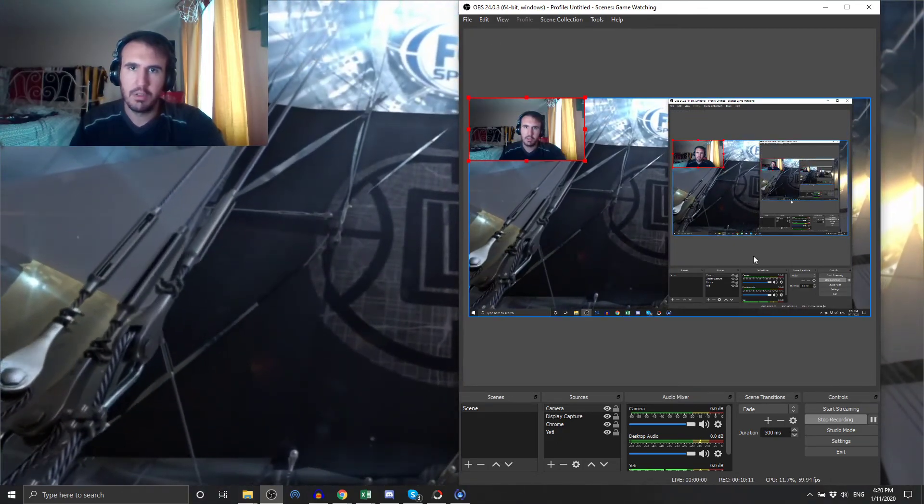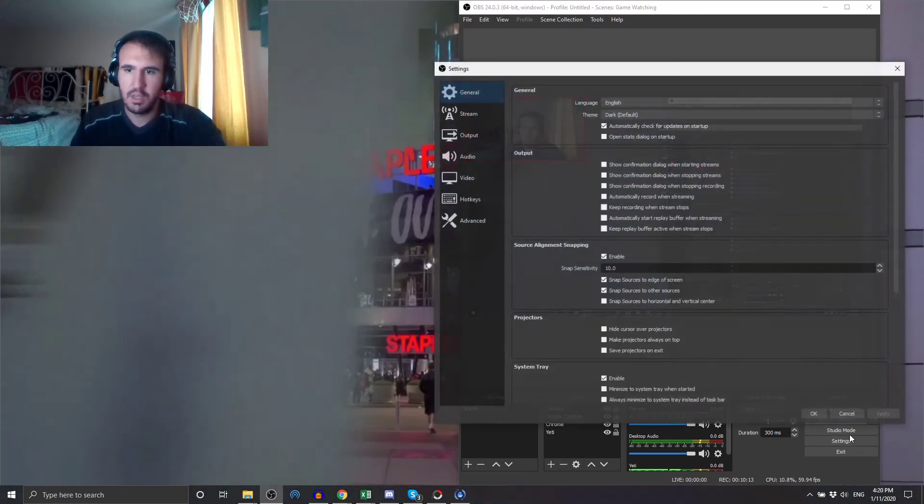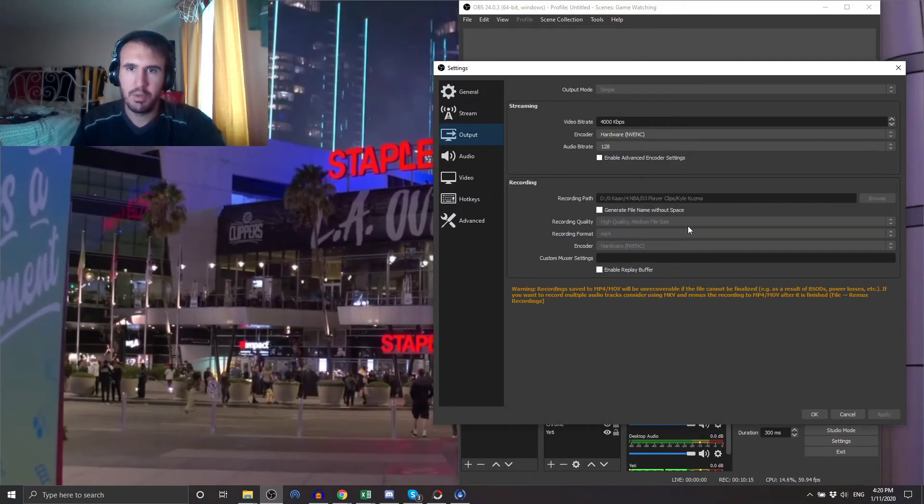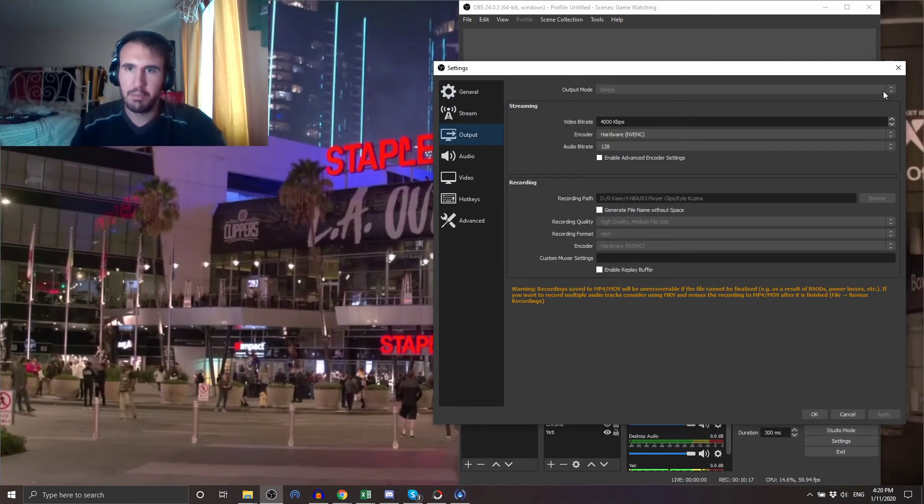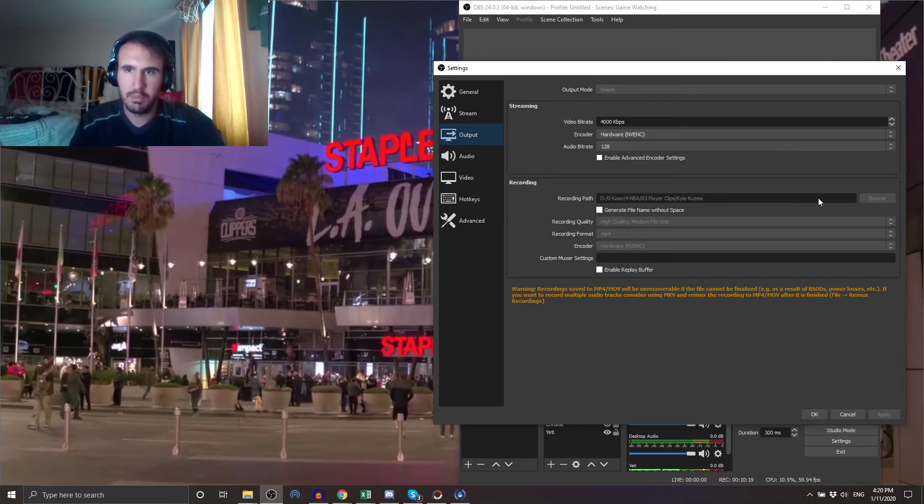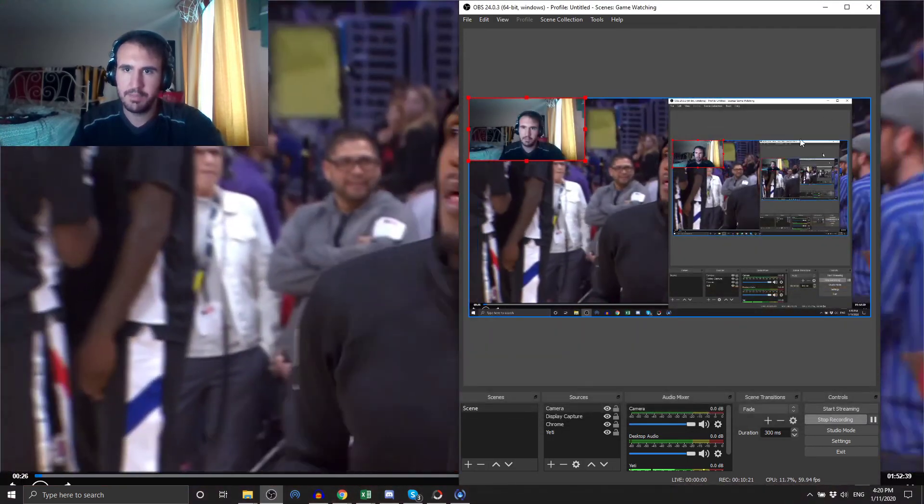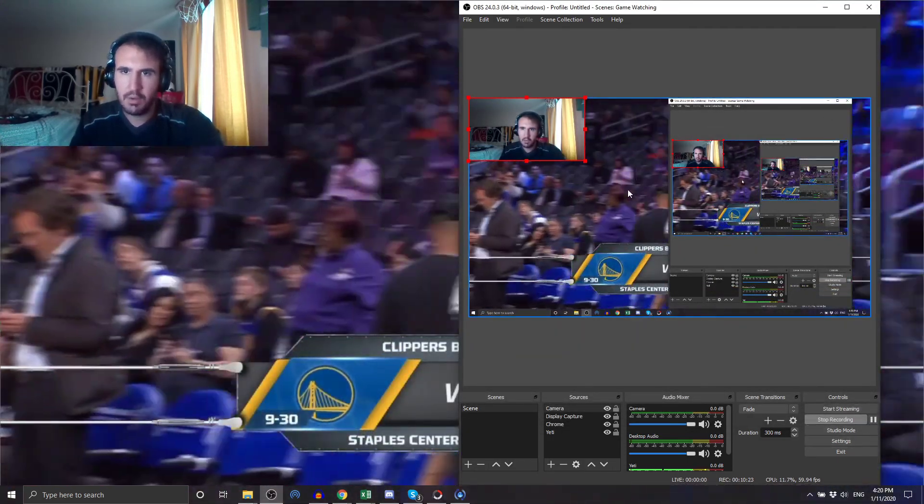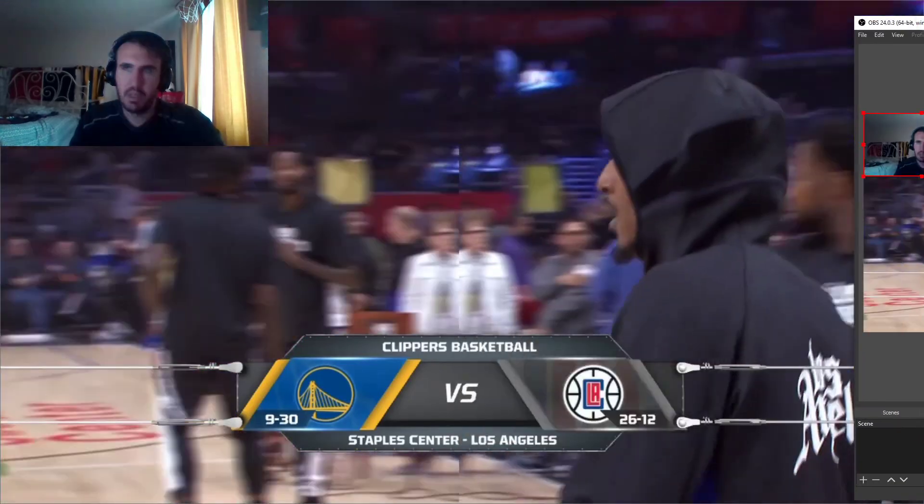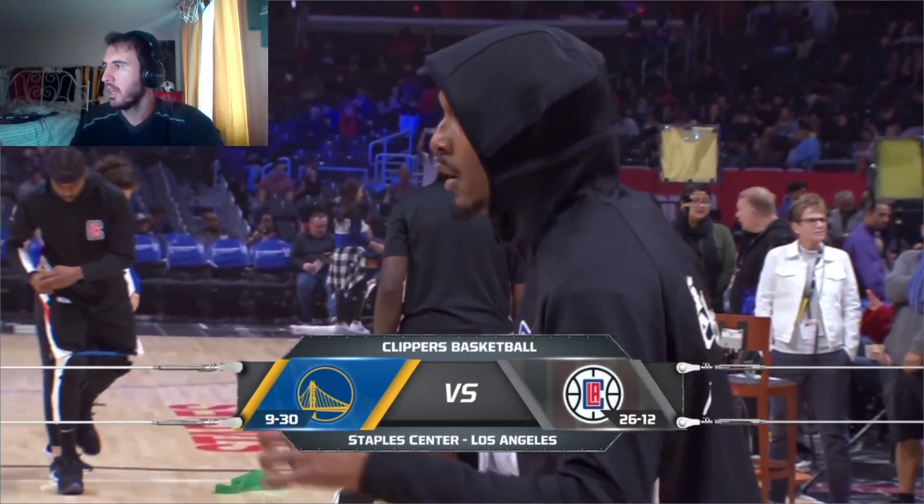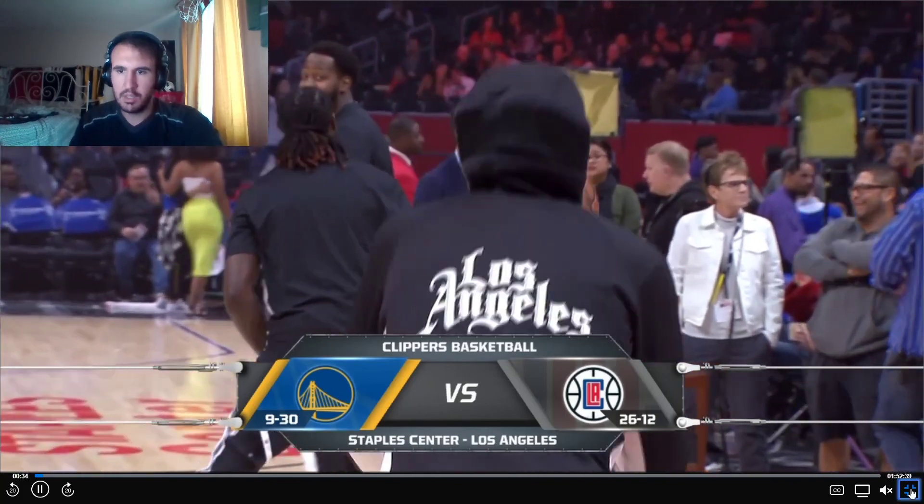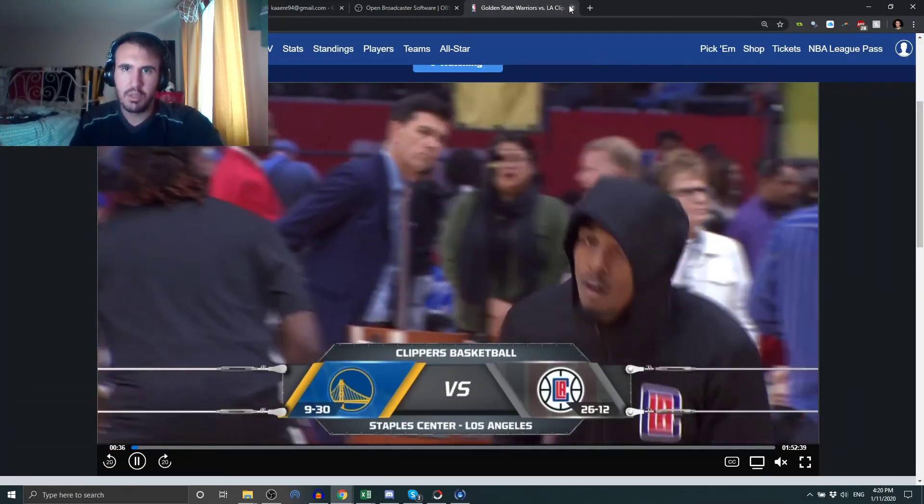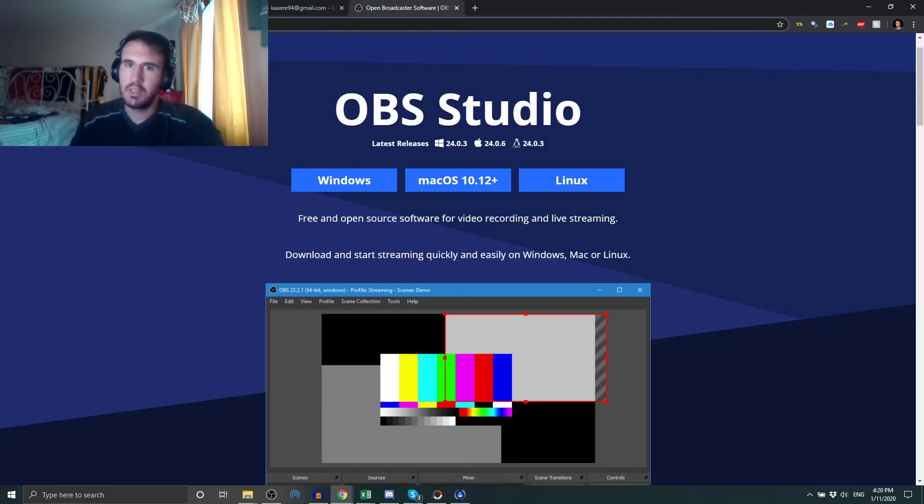Actually no, not file. Settings again in this corner. Settings, output, recording path, browse, select your path. File, recording path, browse, select that. Now it'll save. So when you hit start recording and then when you hit stop recording, it'll just save it to that spot. And then you can go take that, drag it into Twitter.